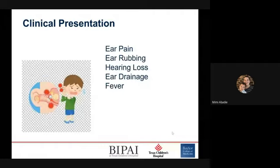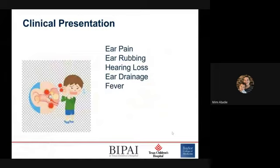For clinical presentation, common symptoms include ear pain, ear rubbing, hearing loss, ear drainage, and fever — though these are not diagnostic. Fever can be seen in up to two-thirds but is not always present. Ear pain is one of the most common and best predictors, but in children under two it's less common since they can't really tell you if they have pain. In younger children you might see less specific signs like fussiness, restless sleep, poor feeding, vomiting, and diarrhea.